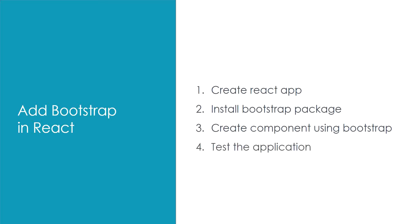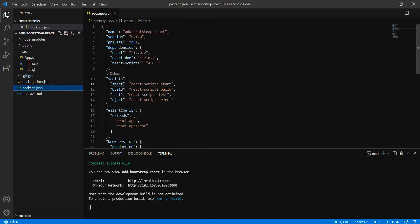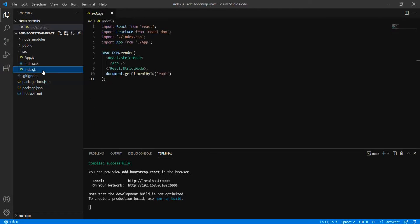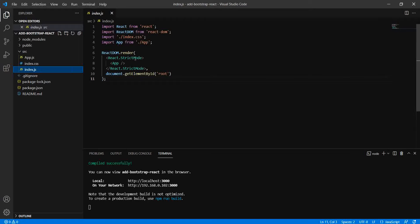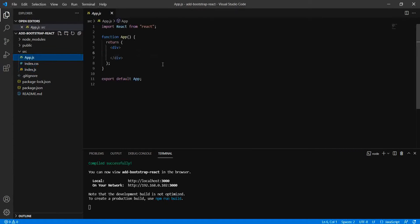Without wasting time, let's jump to the project. Here I have created this React application using Create React App and removed all unnecessary packages. You can see I now have only three files: index.js (the entry page), index.css, and app.js. Let's look into the official site of Bootstrap.